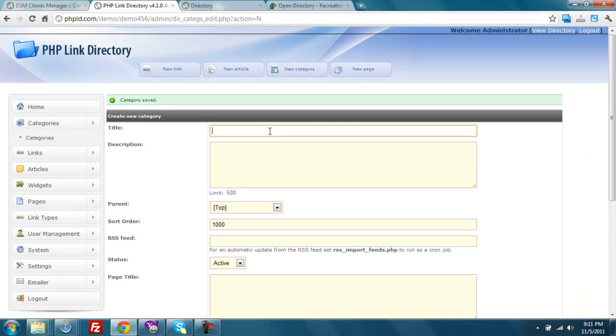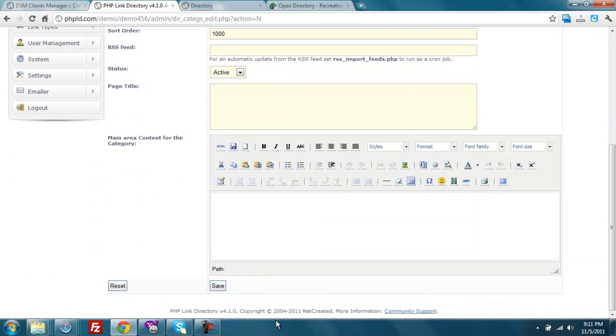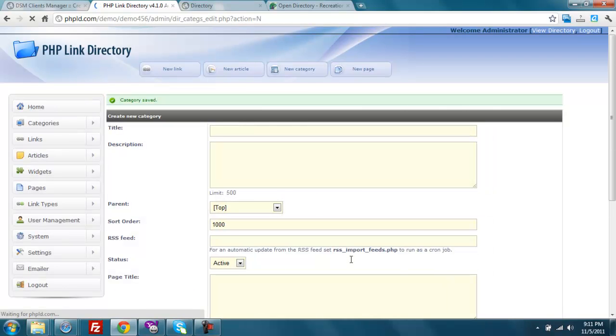Okay, scuba diving. And done. And save it. And now let's get started with some spidering.